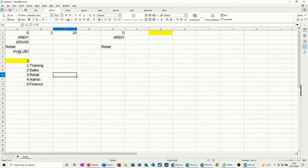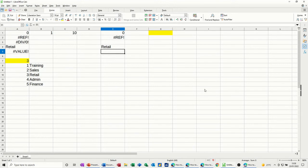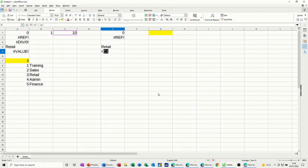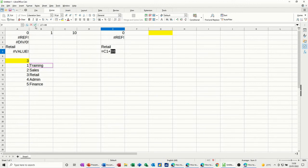And then the last one in this little session is VALUE, which comes up quite a lot, actually. So if I go equals, let's go for C1 plus B8. Now B8 has got a word in it, so let's see what happens there. Tick. So you get VALUE.